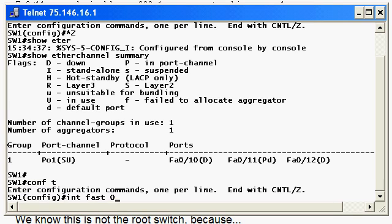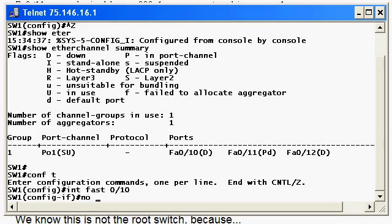While you're coming up with that answer, something to keep in mind with your switch ports is that they're open by default. Your Cisco router interfaces are closed by default.